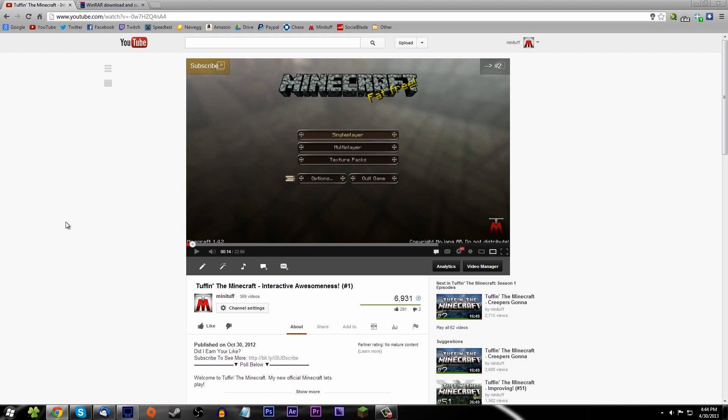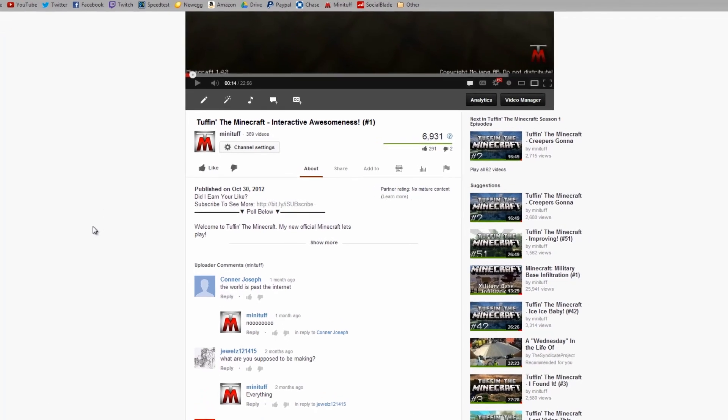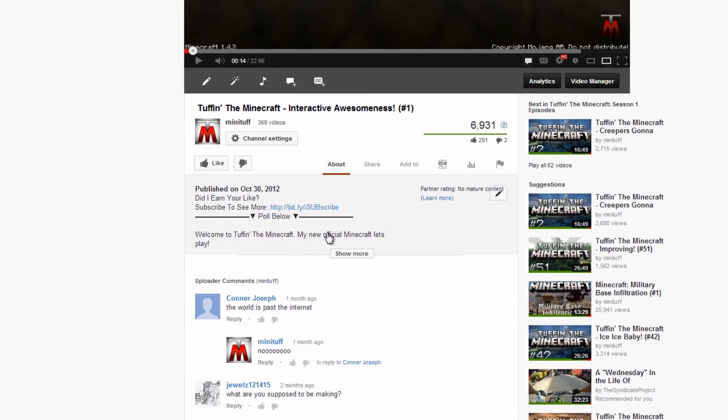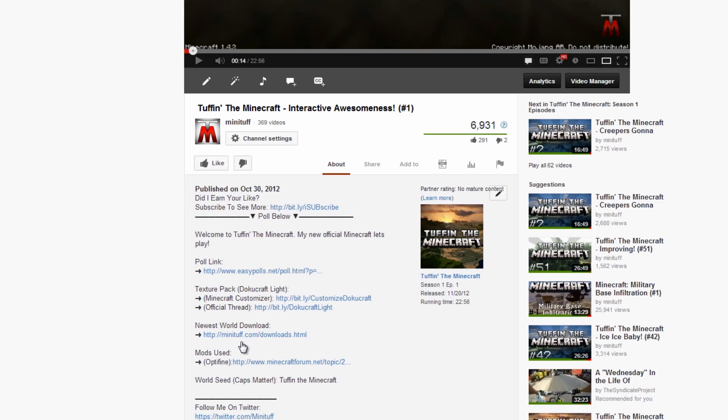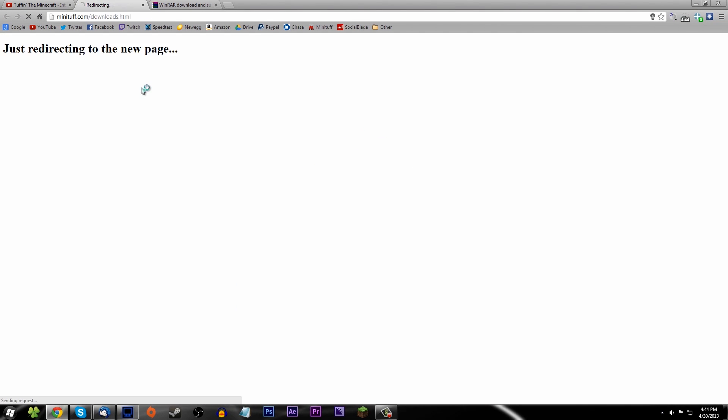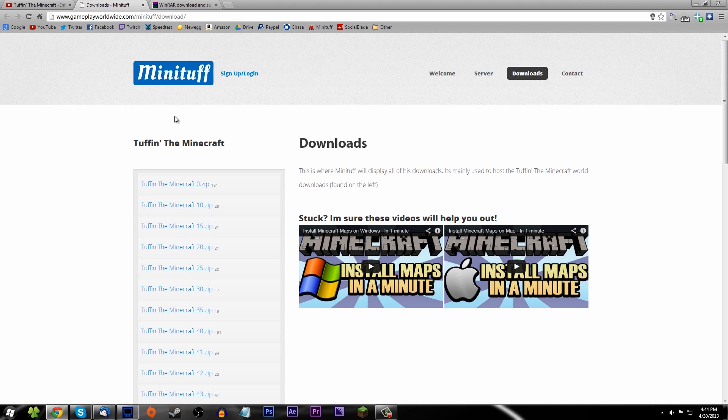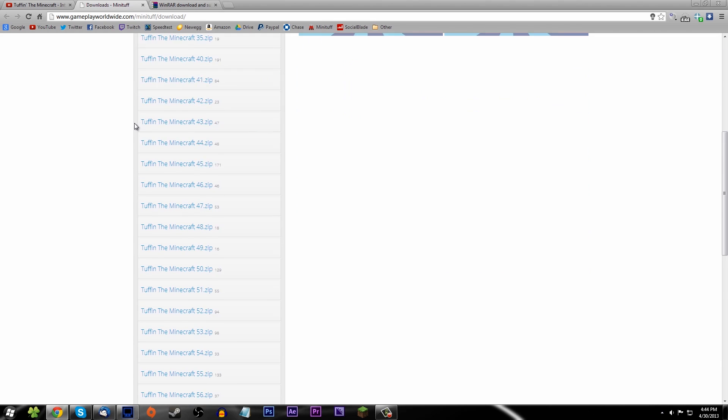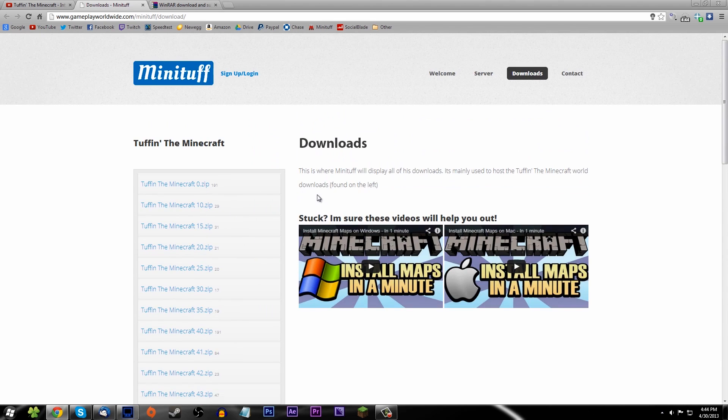Let's go ahead and download my world save zero, which is my blank world. You can find this on any one of my videos in the description - there will be a link to my newest world download. It's not only the newest, it's all of the episodes, well most of them. What you're going to need to do is click this link and it will take you to my download page.